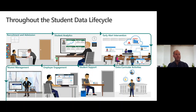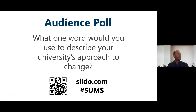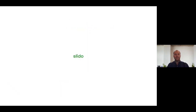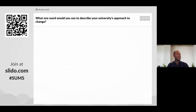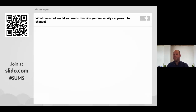Now onto a little audience interaction. We'll be using Slido — if you can get your phone or web browser ready and head to slido.com, you'll be asked for a four-digit code. Enter 'SUMS' — S-U-M-S — and that will bring up a question you're able to answer. The question we're asking today is: what one word would you use to describe your university's approach to change? We should see a word cloud appear on the screen.